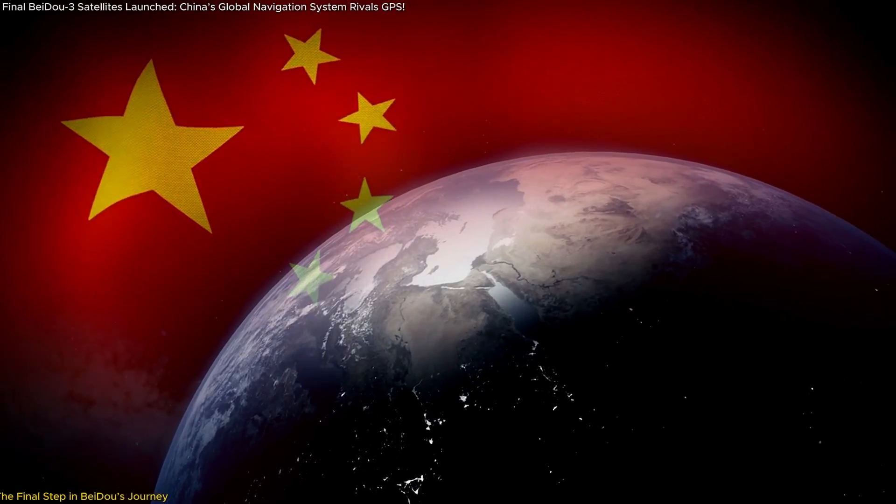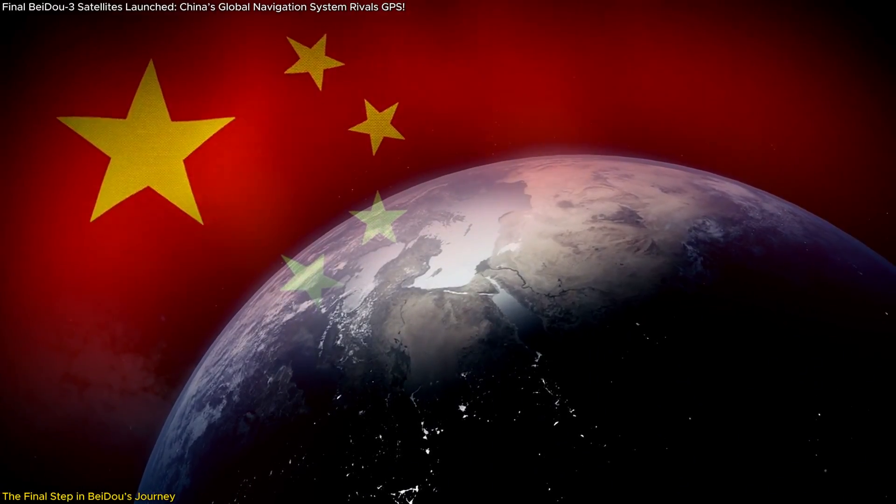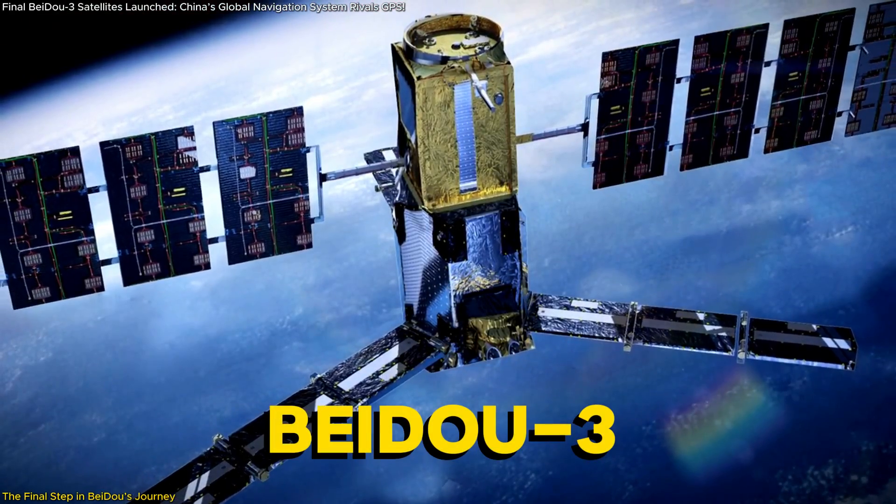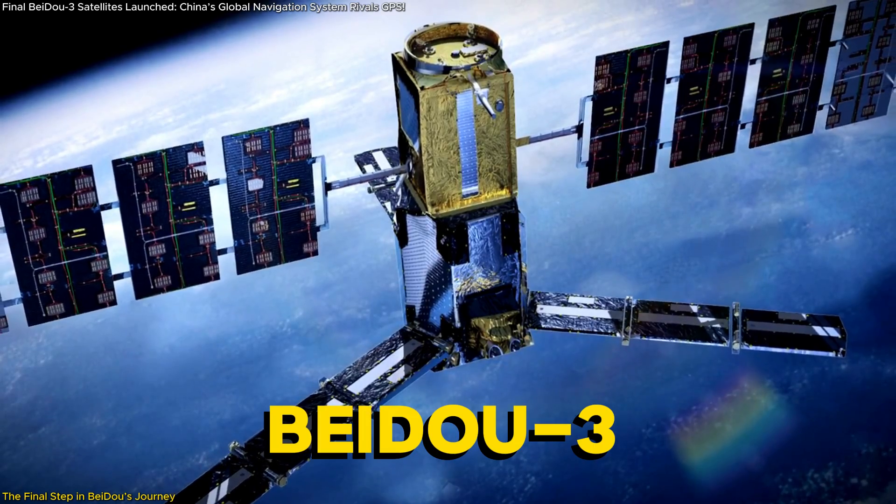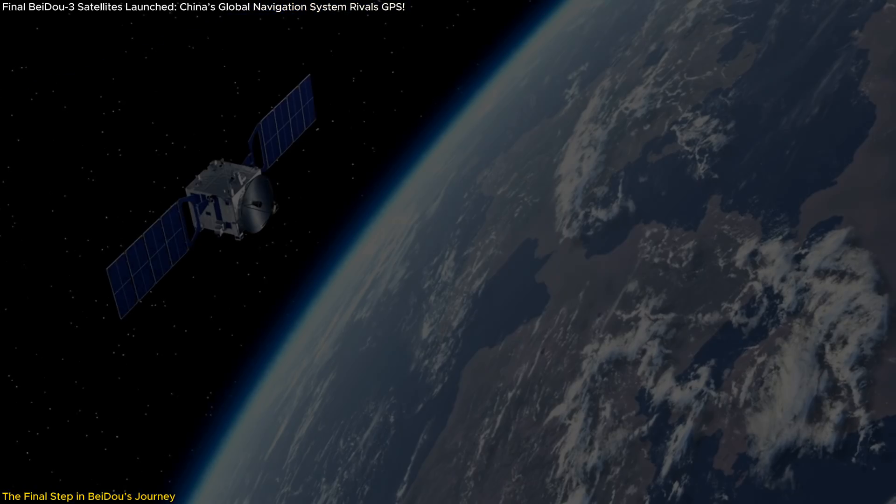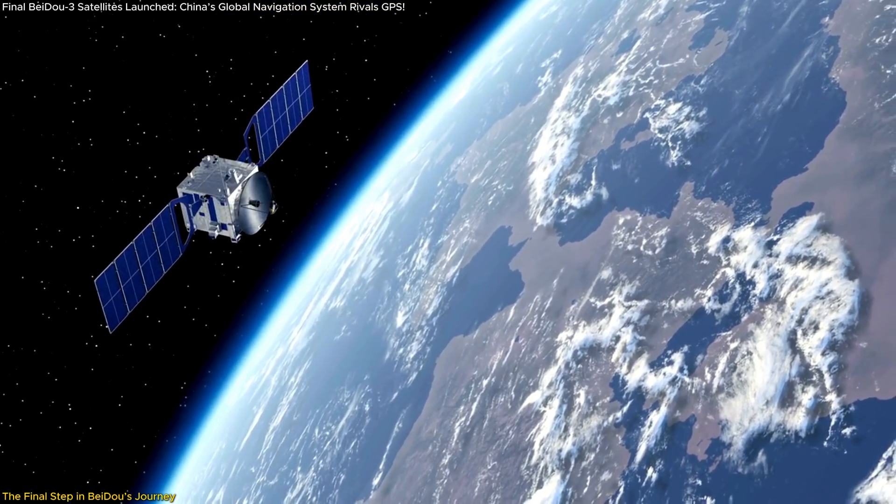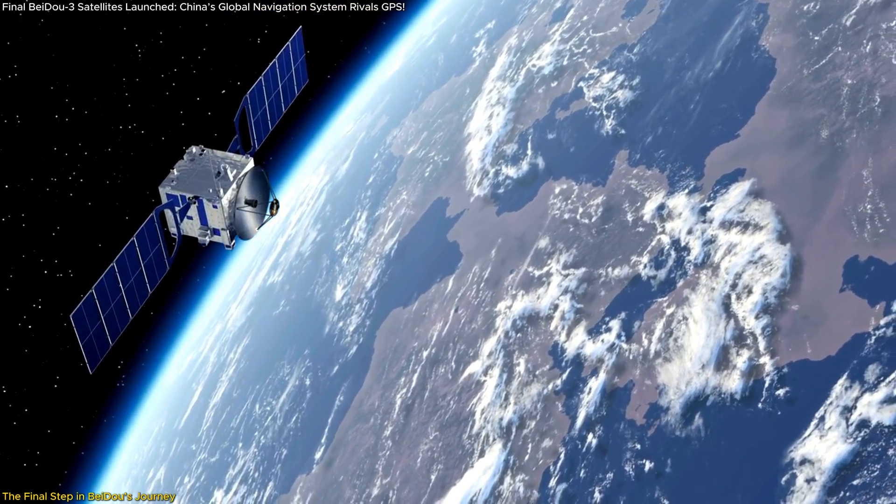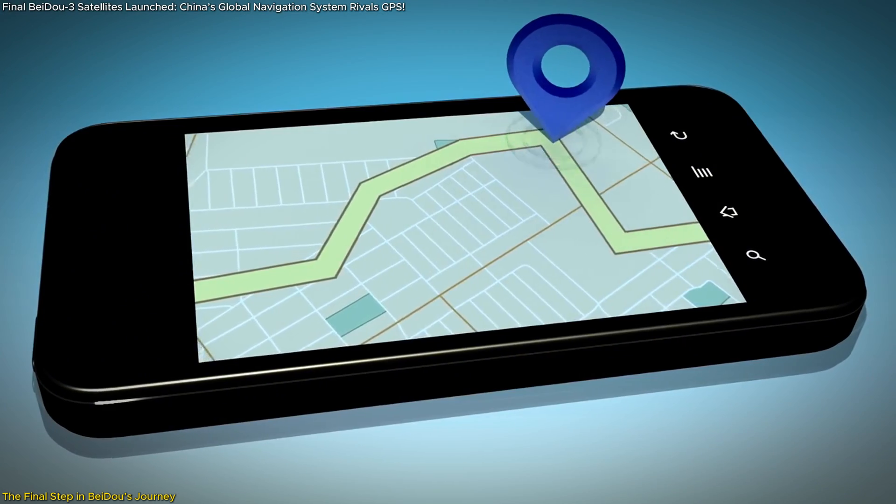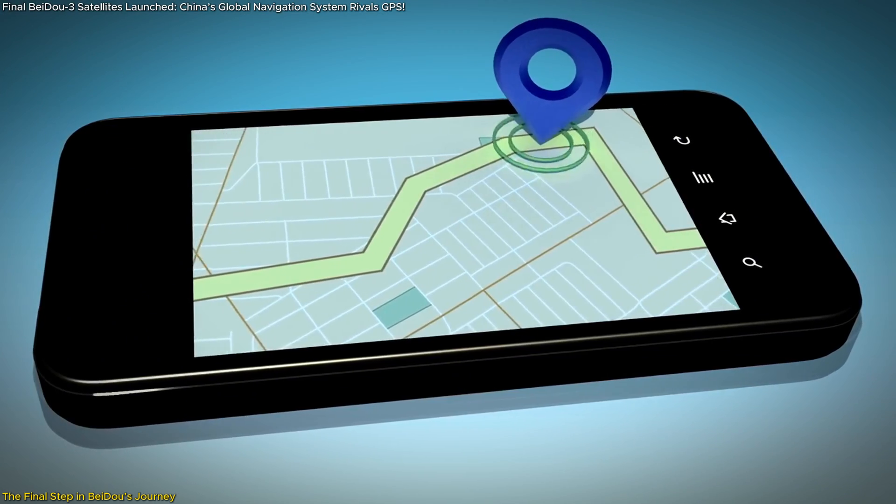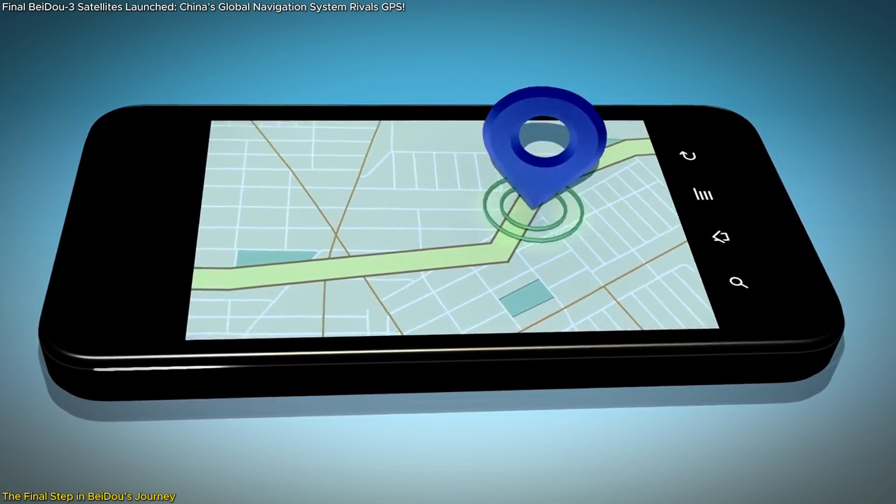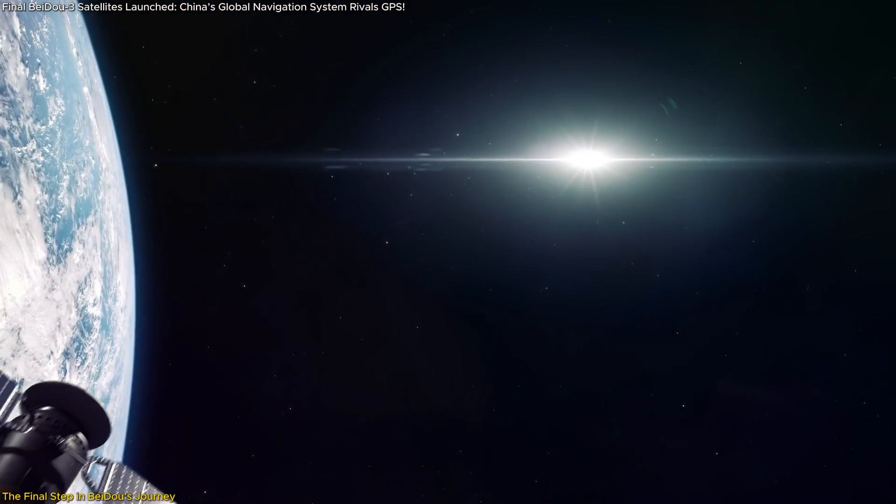China just hit a major milestone in space with the launch of its final two BeiDou-3 backup satellites. These aren't just any satellites, they're crucial to ensuring the reliability of China's global navigation system, which rivals GPS.